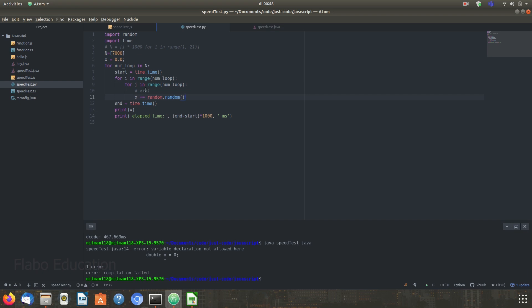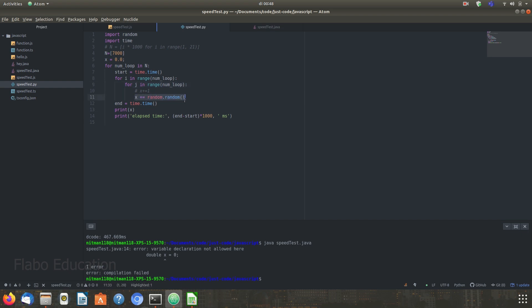In this particular program, n is set to 7,000 which means that the outer loop would iterate to 7,000 and the inner loop would also iterate to 7,000. Therefore, this particular line in this program would be executed 49 million times.